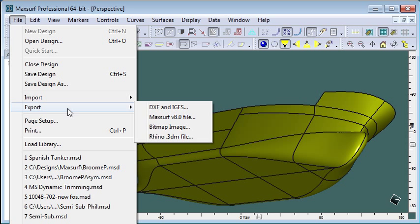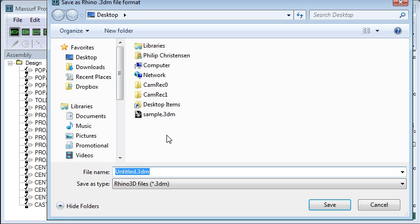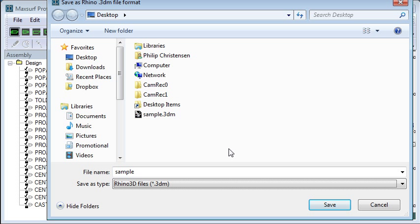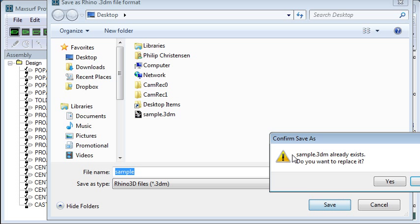If you choose the export command from the file menu and choose a Rhino 3DM file, then you can create your Rhino file which will contain the surfaces in your hull.